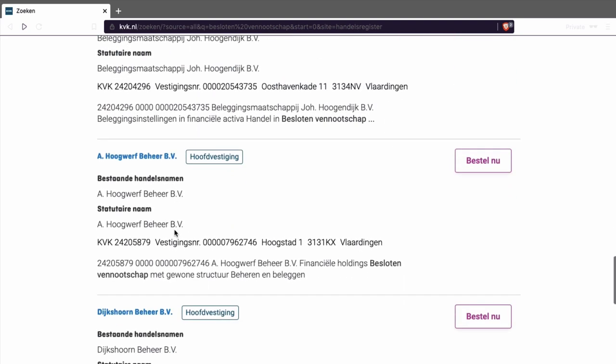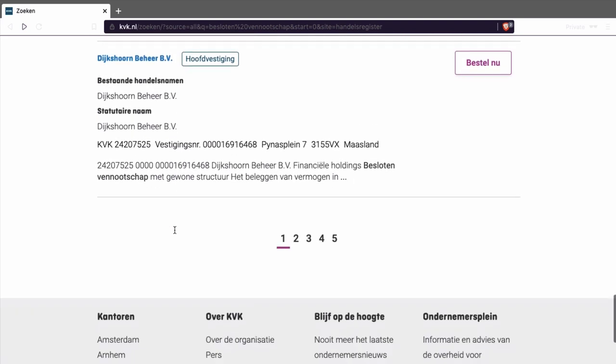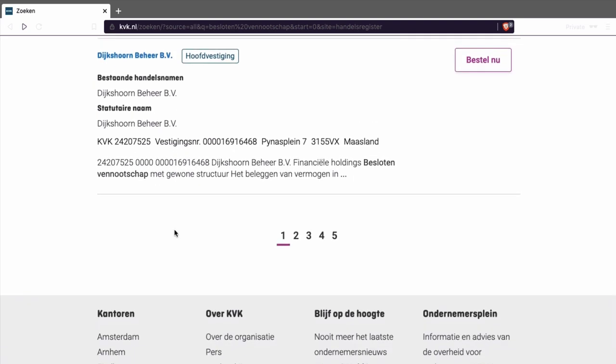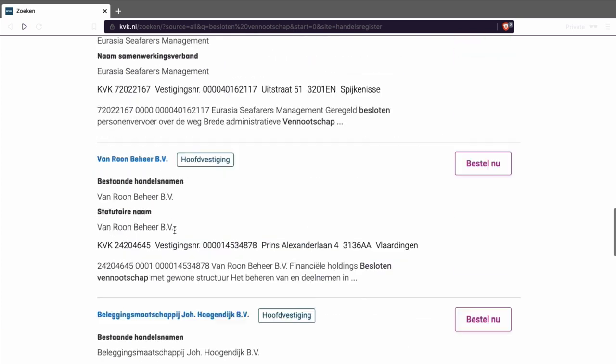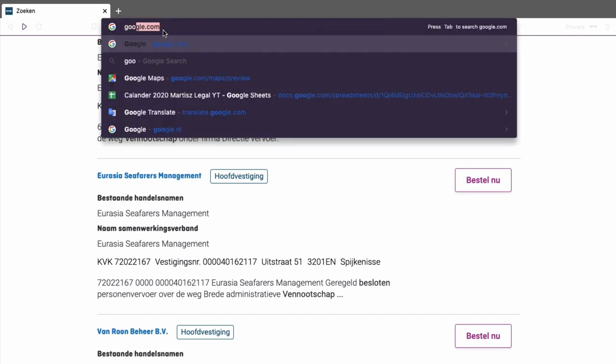Sometimes you have certain kinds of websites that provide you a list of companies, but you have to pay for it. I'm not going to show you which websites these are because I'm not going to promote anyone. For me, it's just to give you a view of how you can find a company online yourself.